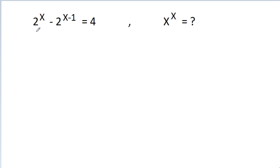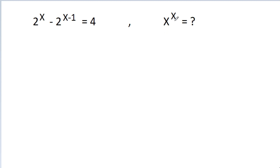In this video, we have given that 2 power x minus 2 power x minus 1 is equal to 4, and we have to find the value of x power x.